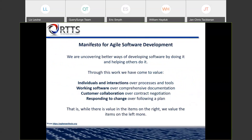Some of you may be familiar with the Agile Manifesto. It says: we are uncovering better ways of developing software by doing it and helping others do it. Through this work, we have come to value individuals and interactions over processes and tools, working software over comprehensive documentation, customer collaboration over contract negotiation, and responding to change over following a plan. That is, while there is value in the items on the right, we value the items on the left more. This can be found on agilemanifesto.org.